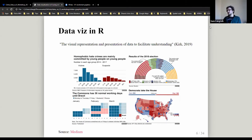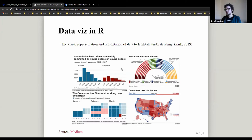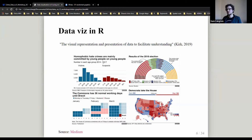A random selection of visualizations that the BBC use — and the BBC actually uses R for a lot of their visuals and has teaching material for R. These are examples of communicating information. The top-left is quite relevant for today because it shows homophobic hate crimes in the United Kingdom — information about victims, suspects, age groups, and time span.